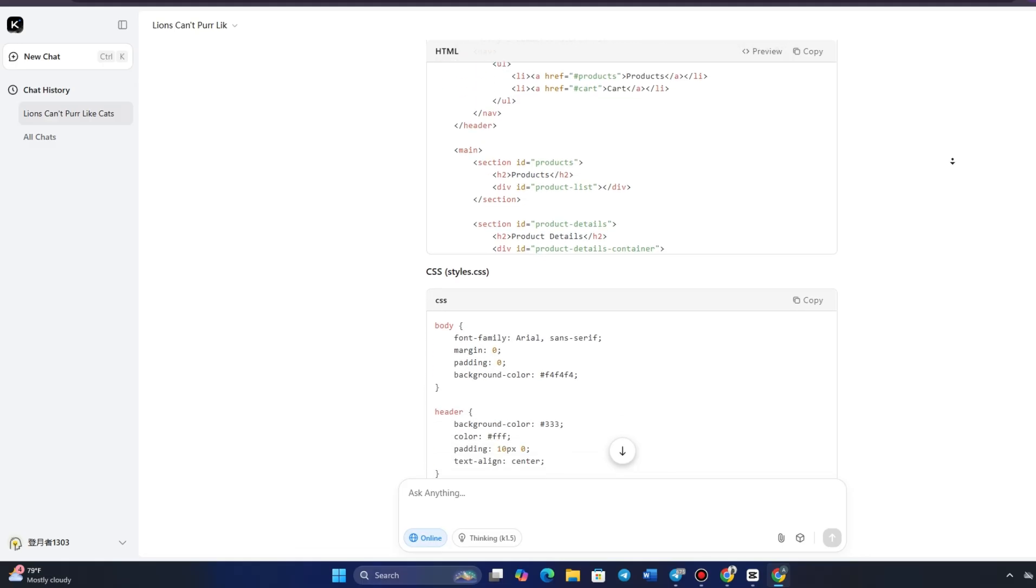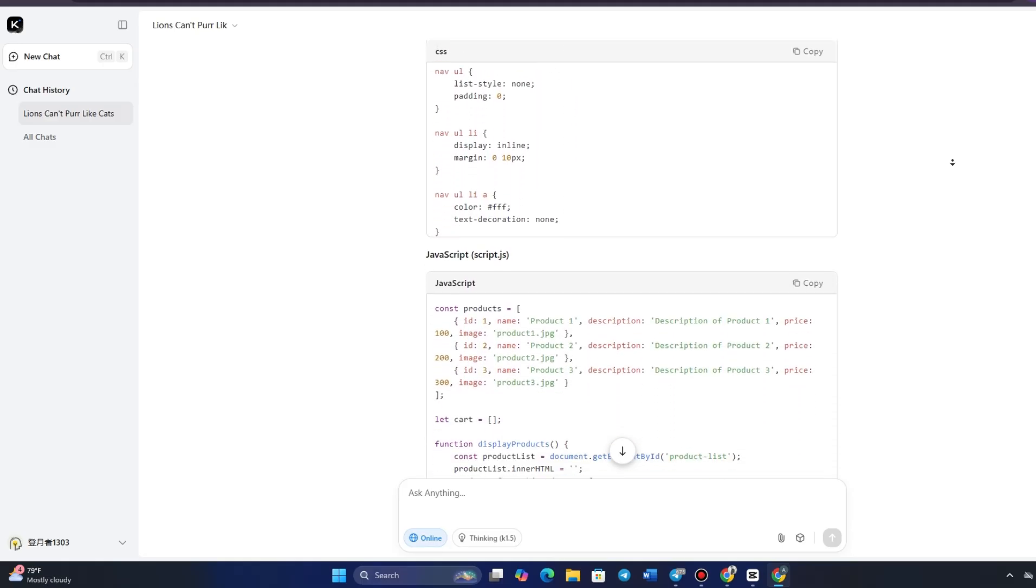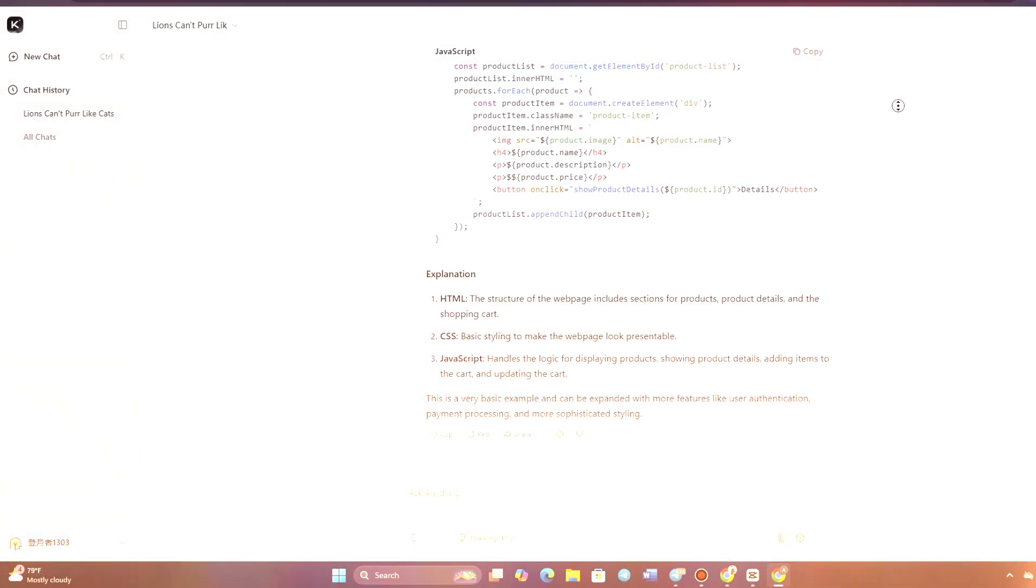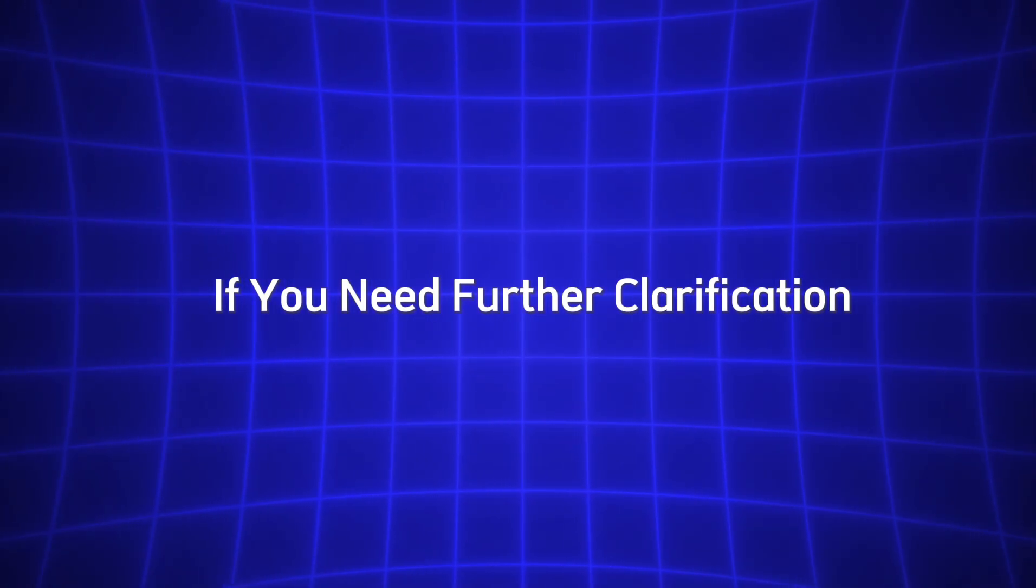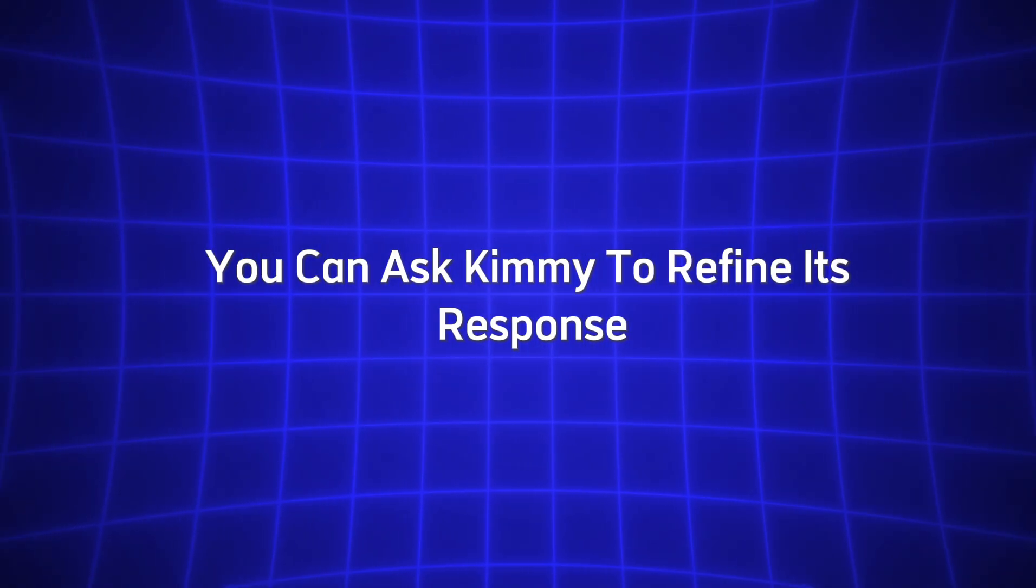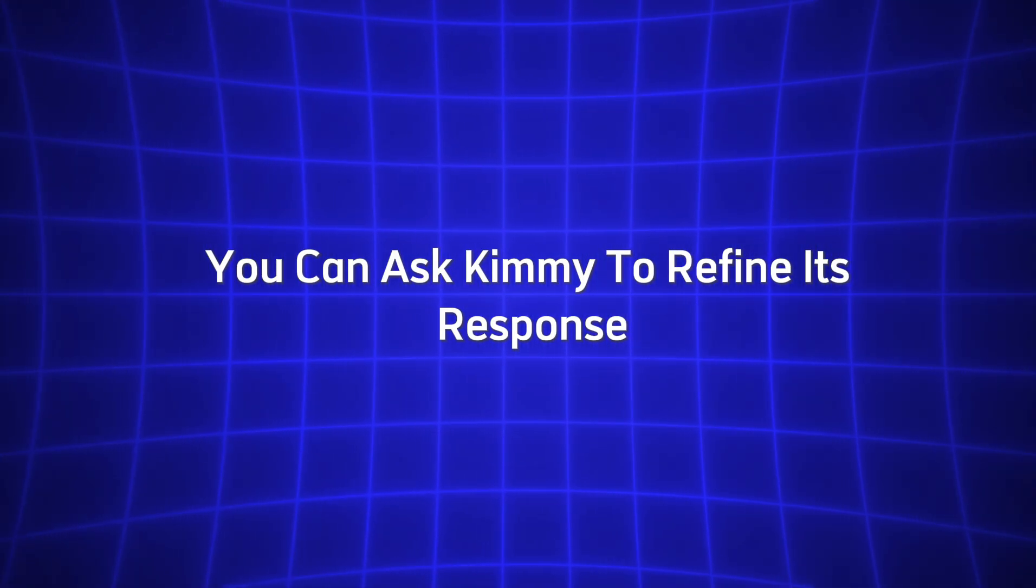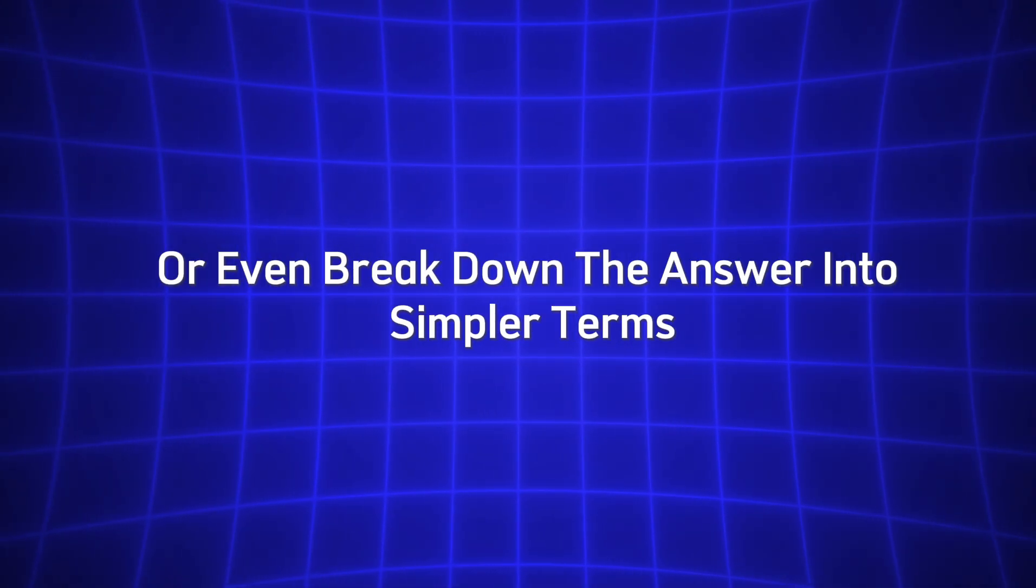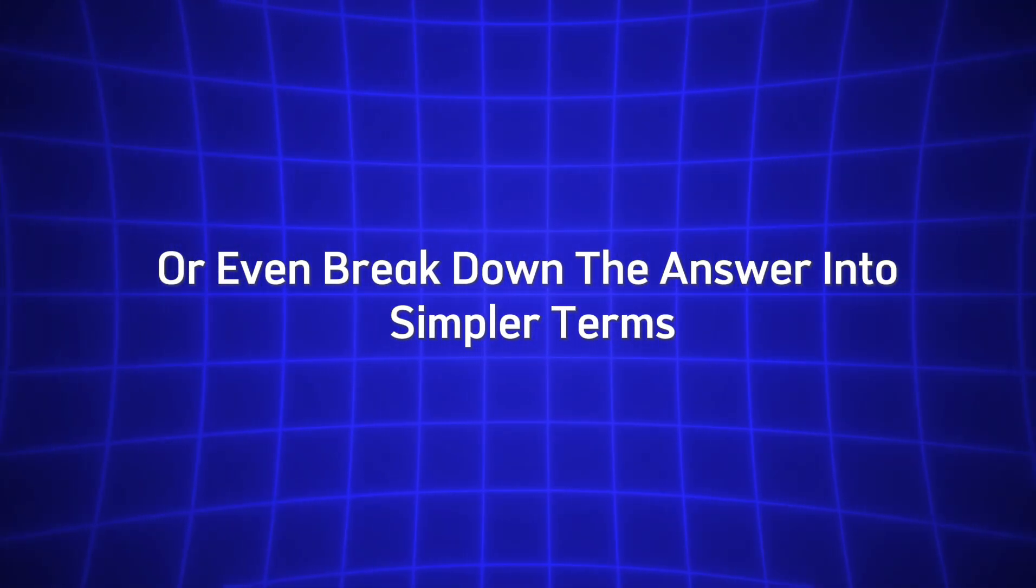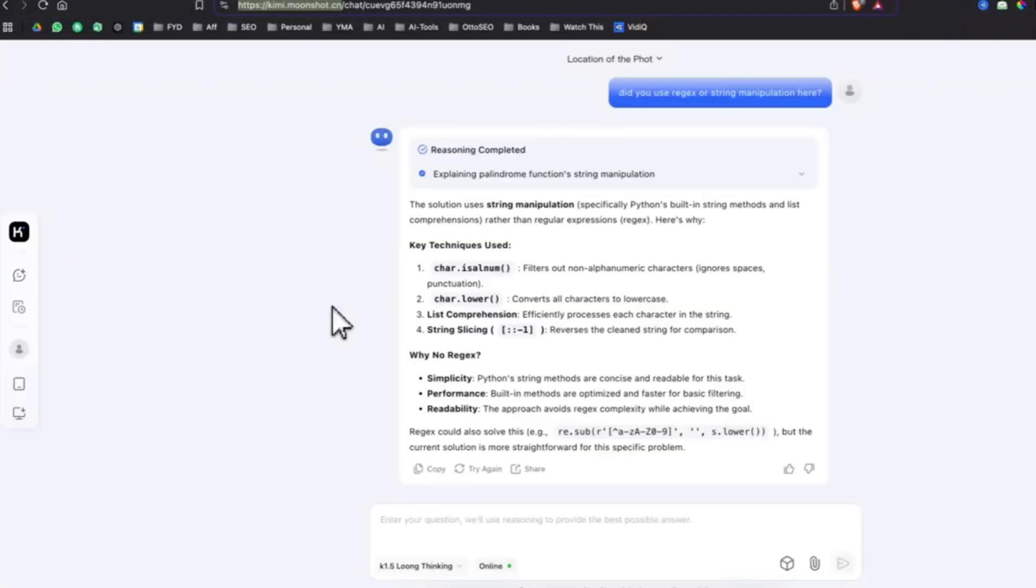Once Kimi processes your request and generates a response, you'll see the result displayed right in front of you in the chat window. If you need further clarification, you can ask Kimi to refine its response or even break down the answer into simpler terms. Kimi will adjust its output based on your feedback and will be able to continue providing insights or help with follow-up tasks.